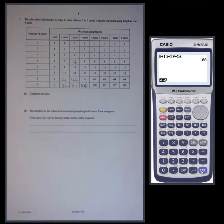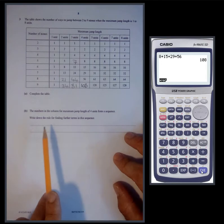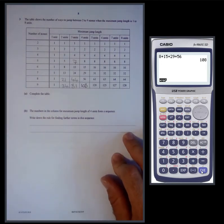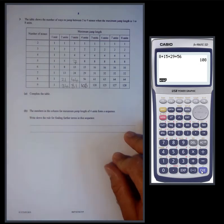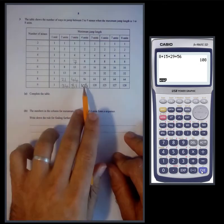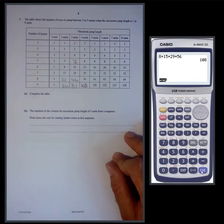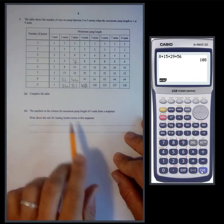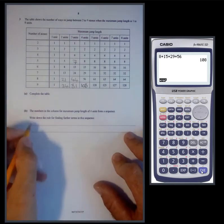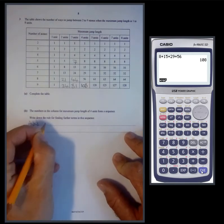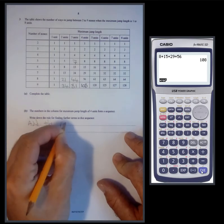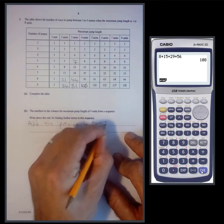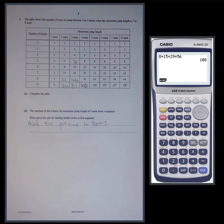The numbers in the column for maximum jump length of four form a sequence — write down the rule for finding further terms: add the previous four terms.